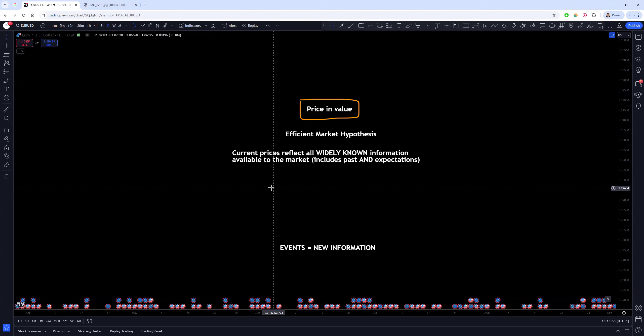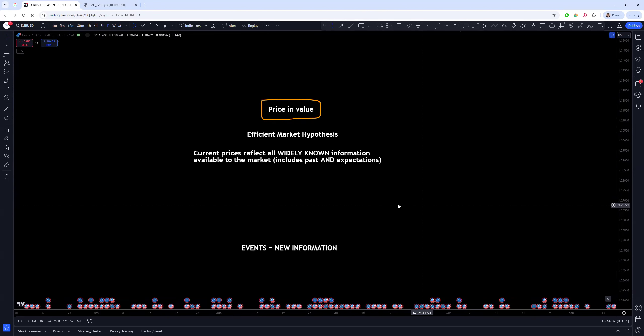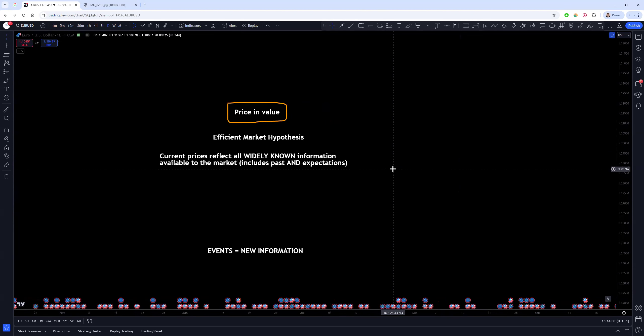Now this is a real issue and this is really a problem that most newbies ignore or discount how important it is, because what this means is it means that if you're looking for a predictive edge, you're not going to find it in technical analysis.